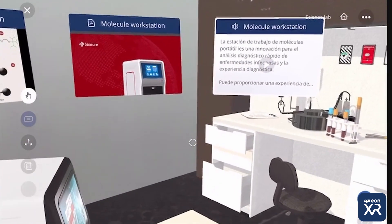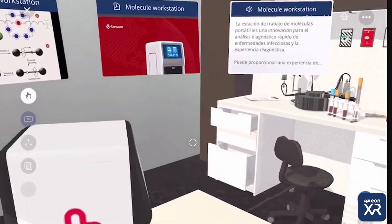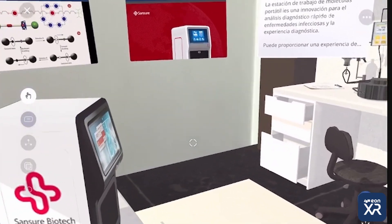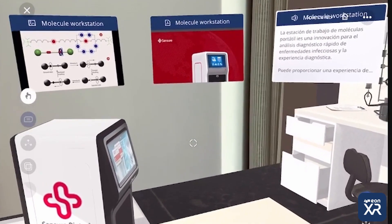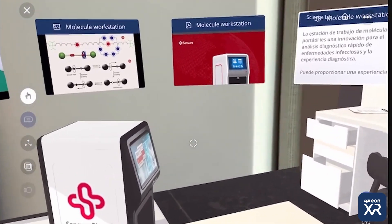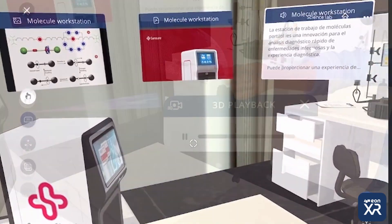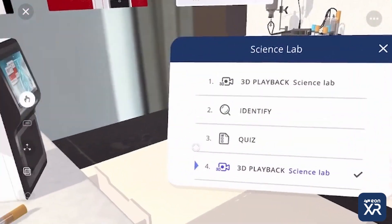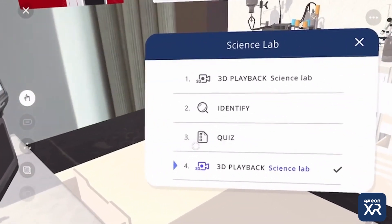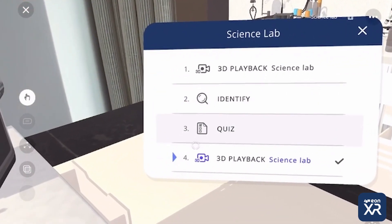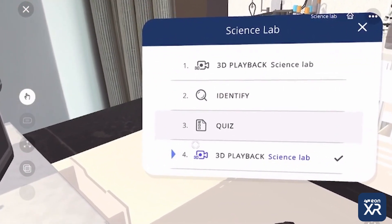And even listen into a recording: La estación de trabajo de moléculas portátil es una innovación para el análisis diagnóstico rápida. I can also access my assessment panel and listen into the instructor's training.